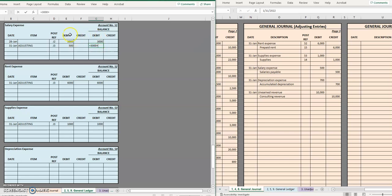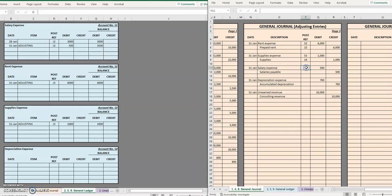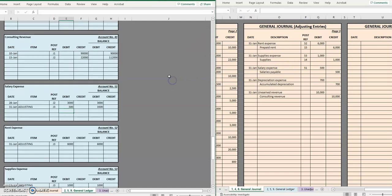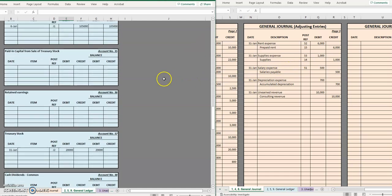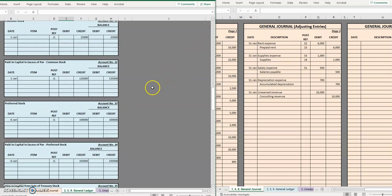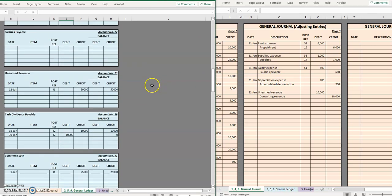In this case we have a three thousand debit balance and then notice we just debited it again so that is going to increase the balance in the account so now we have thirty-five hundred dollars that we have as salary expense for the whole month of January, posted.